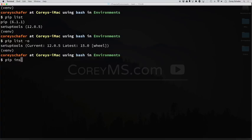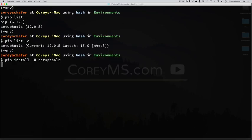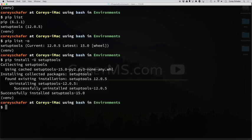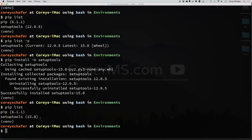So to update this package, what we'll do is a pip install, and then an uppercase -U for upgrade, and then we can type in the package. Now you can see that was successfully installed. If I do a pip list of the packages, now you can see that our setup tools is at the latest version.